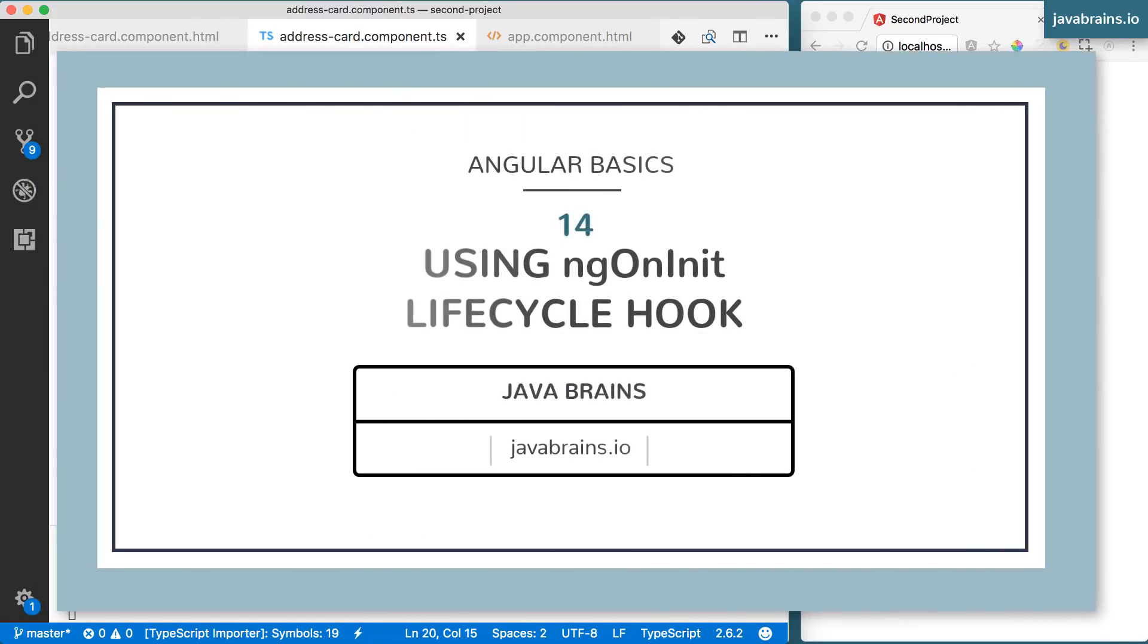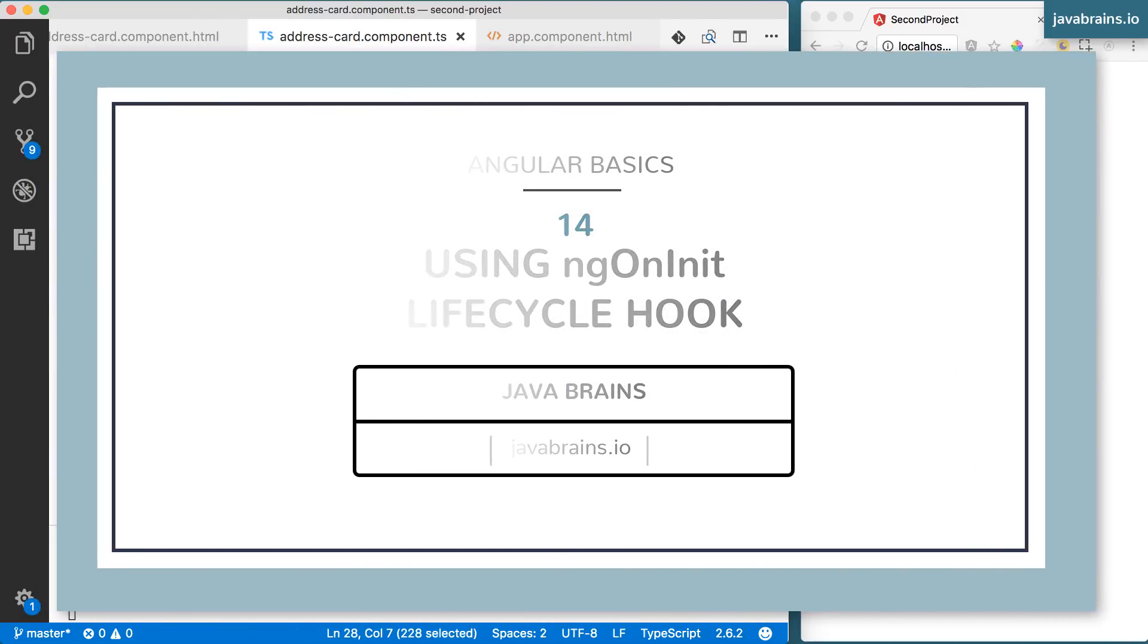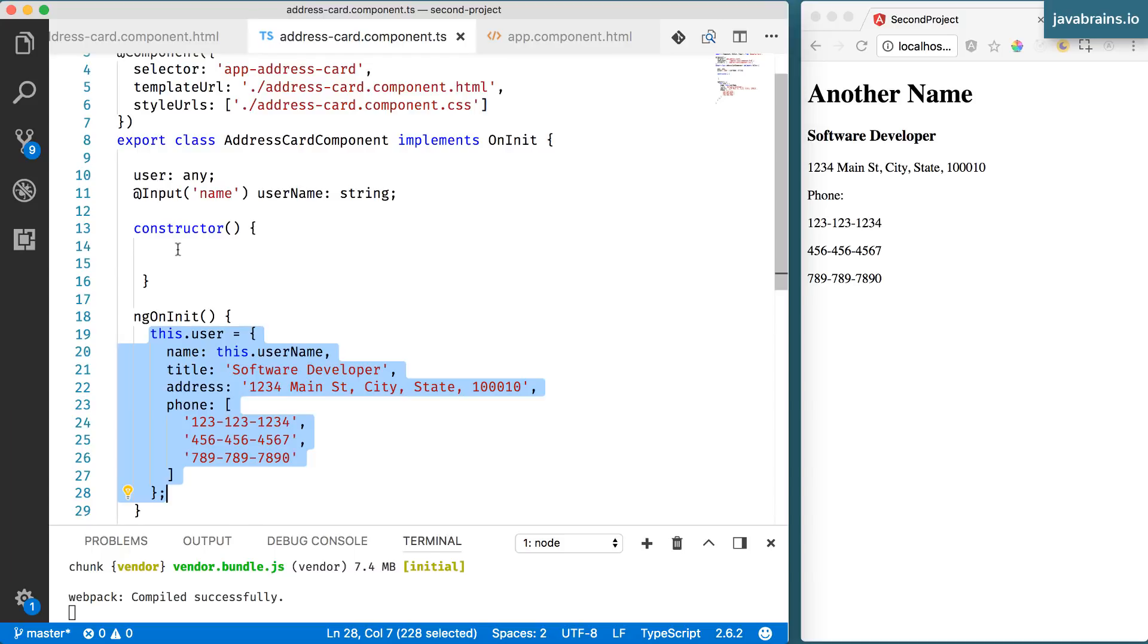In the previous video, we encountered a specific problem with the way we are accessing inputs. When we put it in the constructor, it didn't work. But when we put it in ngOnInit, it worked. Now what's going on here?